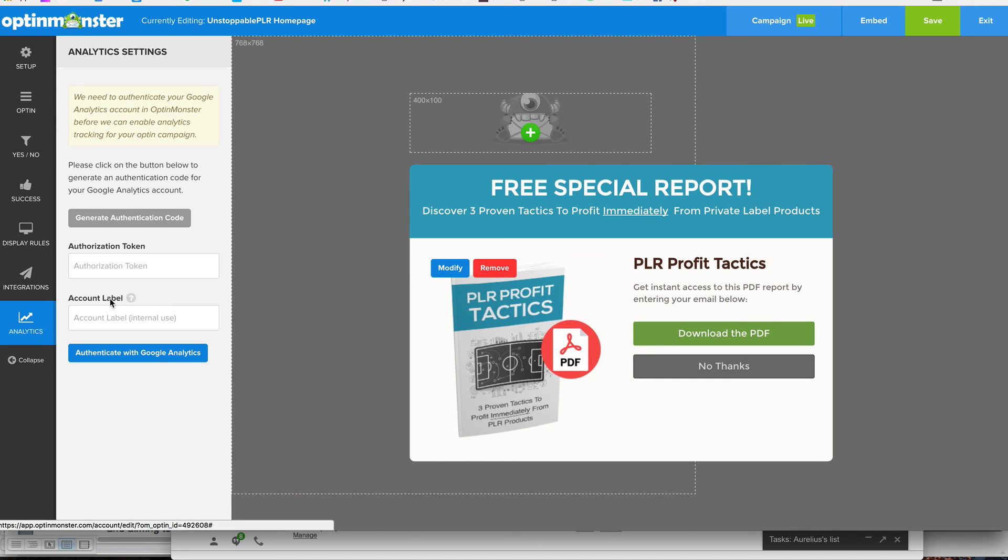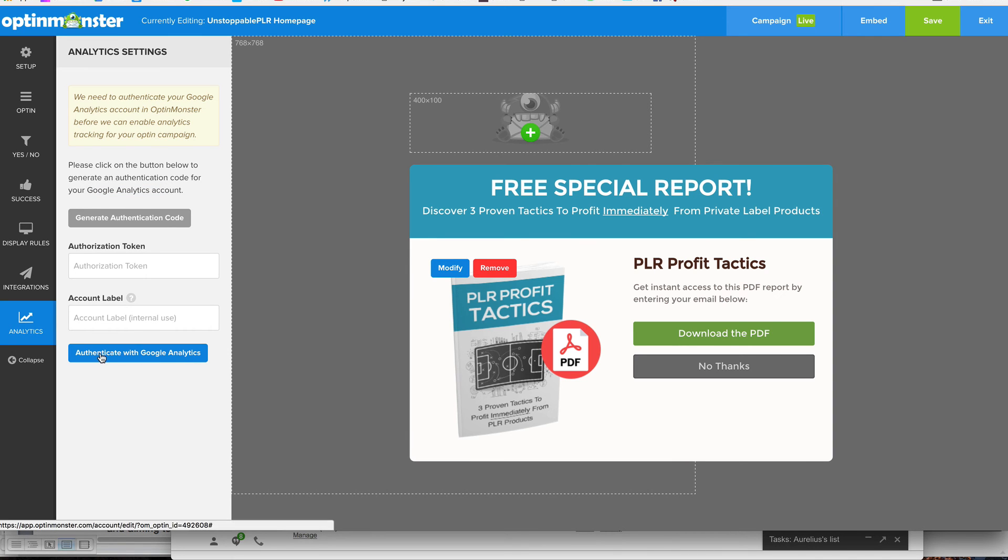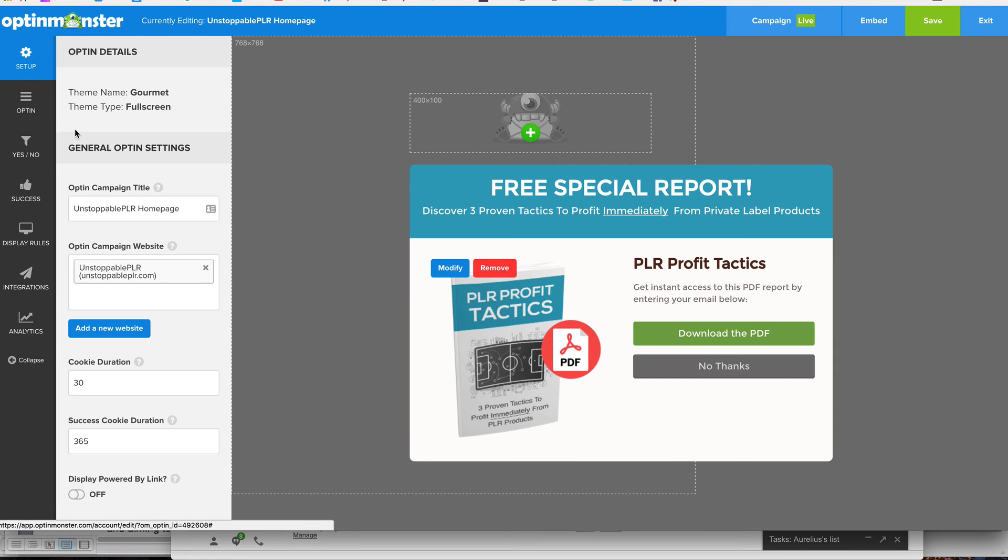And here are the analytics, if you want to put in Google Analytics. So just put in the authorization token, and I'll be doing that just so I can track my visitors and things like that. So that's how you customize the opt-in form.